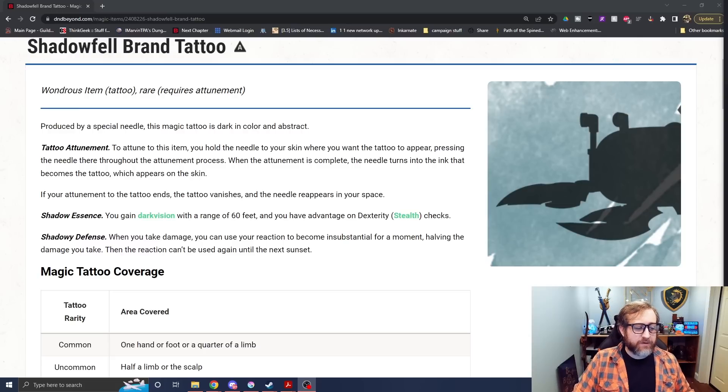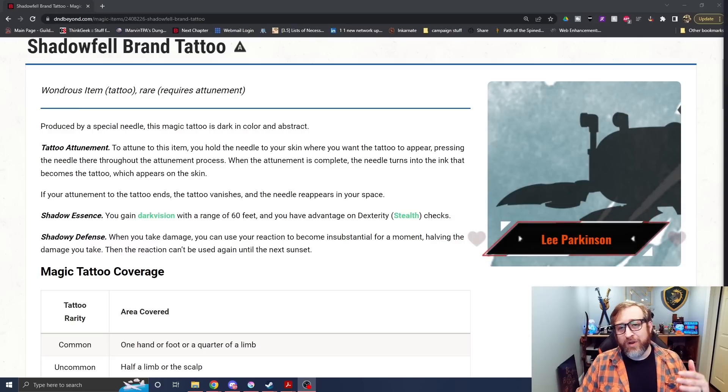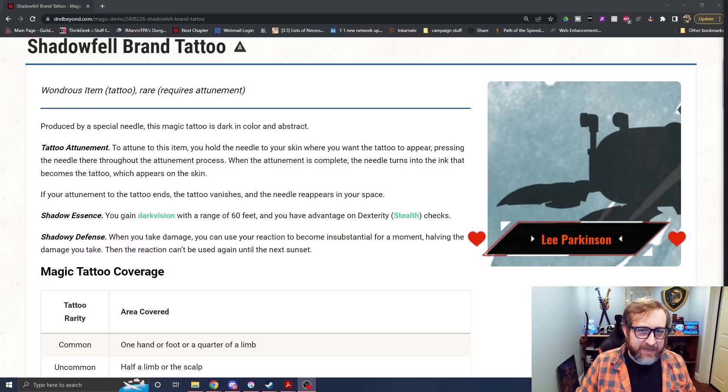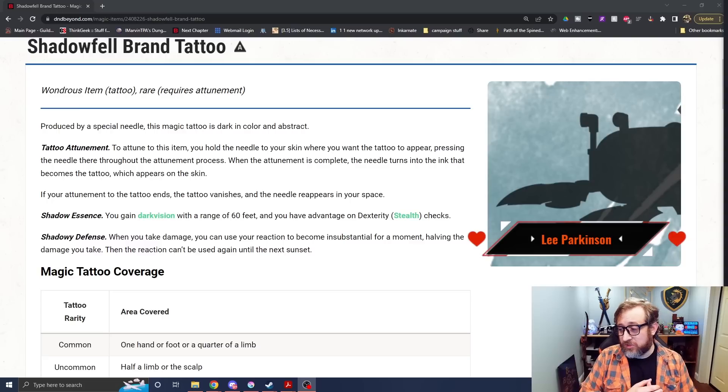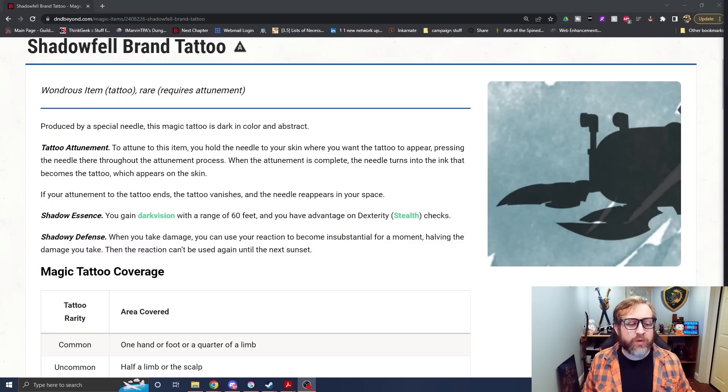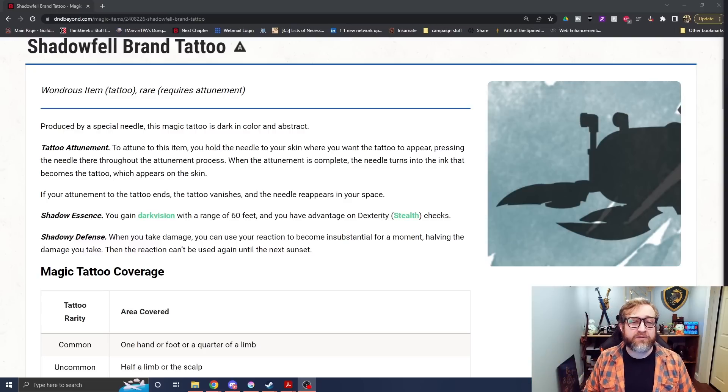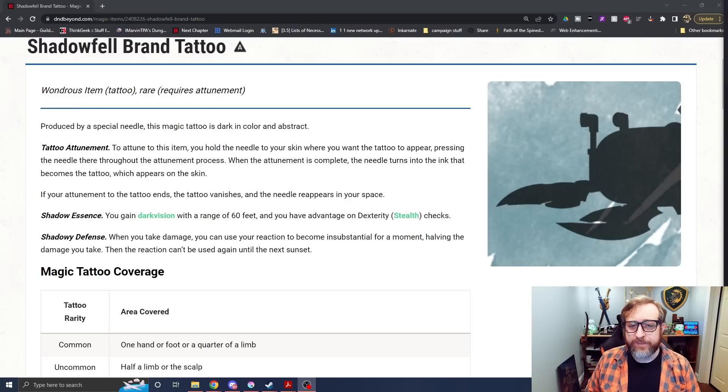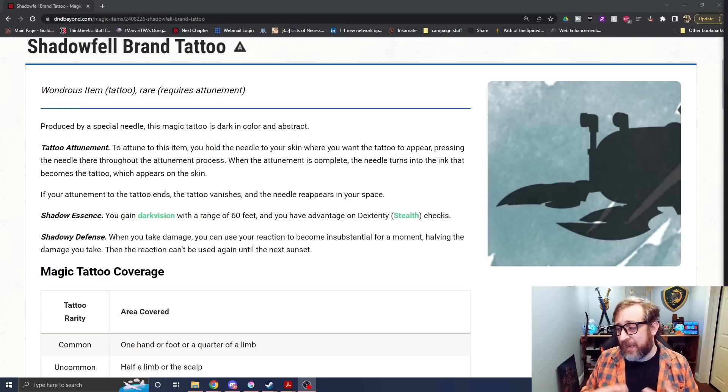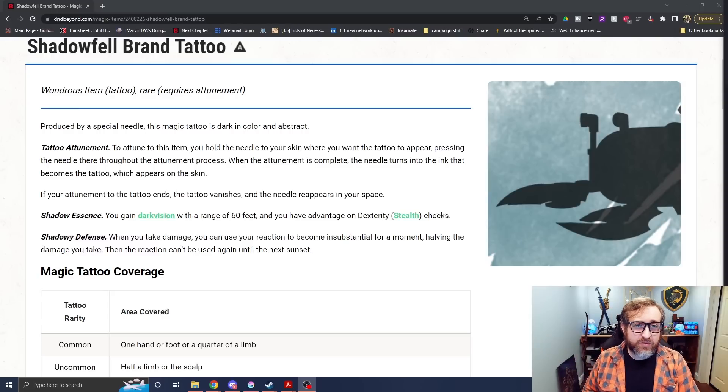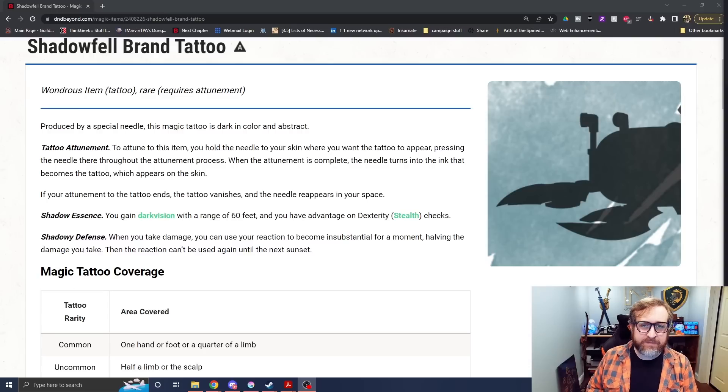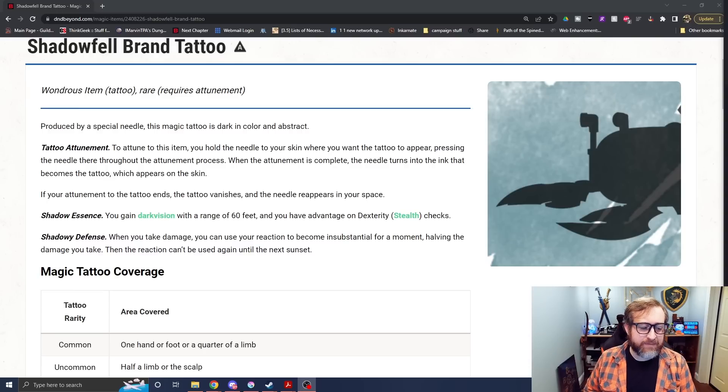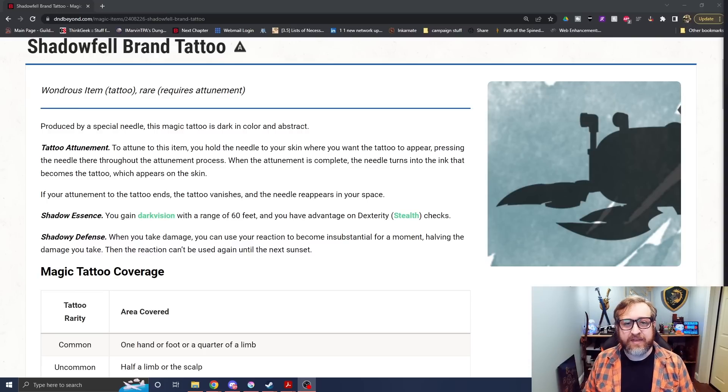So this gives you dark vision out to 60 feet, which again, maybe you already have dark vision, so it's not as useful for you, but it does give you advantage on stealth checks, which is just a common, like the two going together. Interesting choice. I would have liked to have seen if you have dark vision and extends it by a further amount, but either way gives the opportunity to play a race that doesn't have dark vision. And then again, the extension advantage on stealth checks is huge, and that would be almost enough as it is. But then you also get shadowy defense. When you take damage, you can use your reaction to become insubstantial for a moment, having the damage you take that can't be used again until the next sunset.